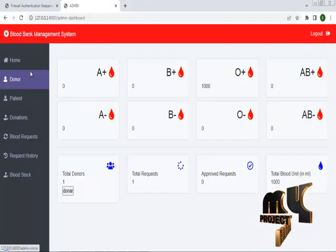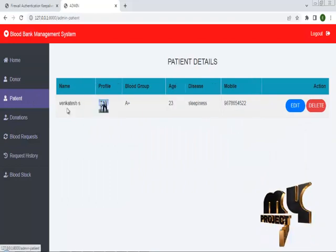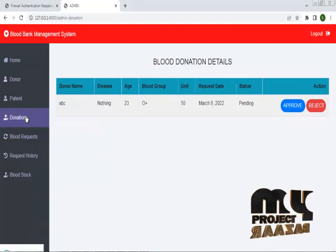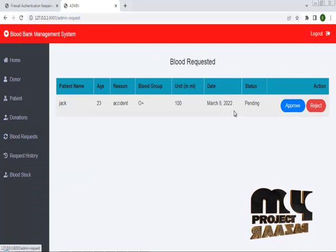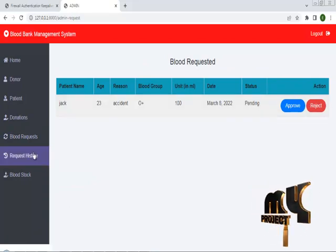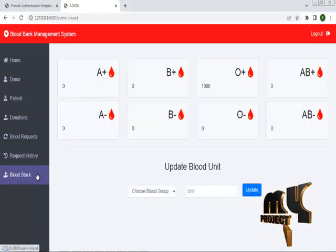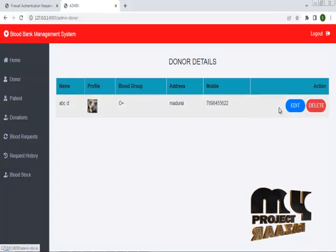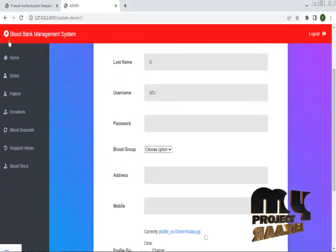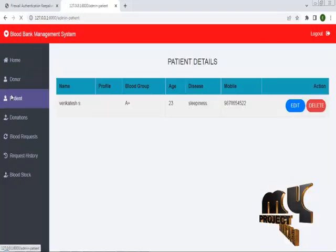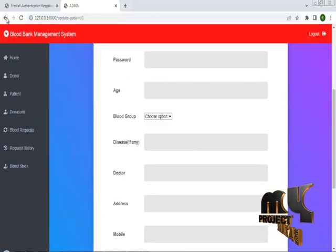I am going to log in to the admin system. The username is admin and the password is also admin. I have successfully logged in to the admin page. In there we can check the donor details, patient details, number of donations, blood requests, request histories, and blood stocks. You can edit and delete the donor details, and you can also edit and delete the patient details.